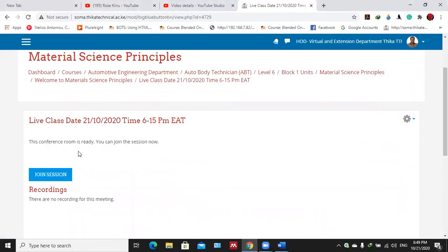Once you click on it, you'll find this response: the conference room is ready, you can join the session now. So you join the session and give it time to populate the live session.